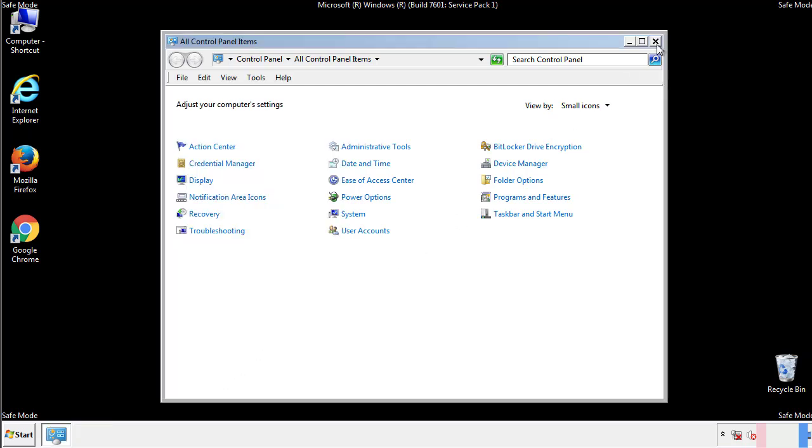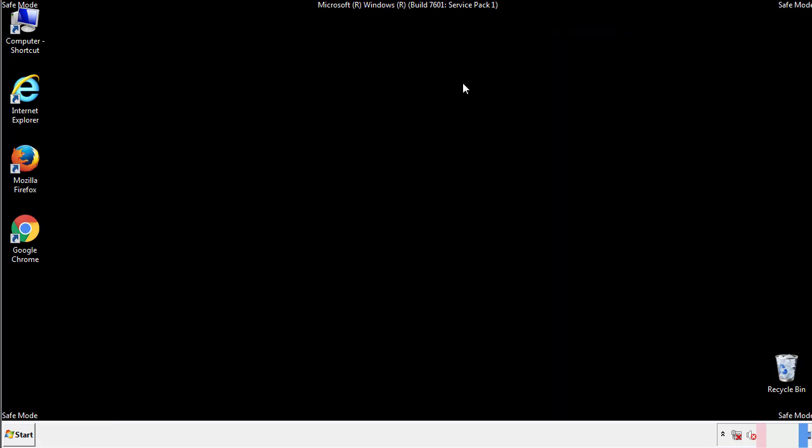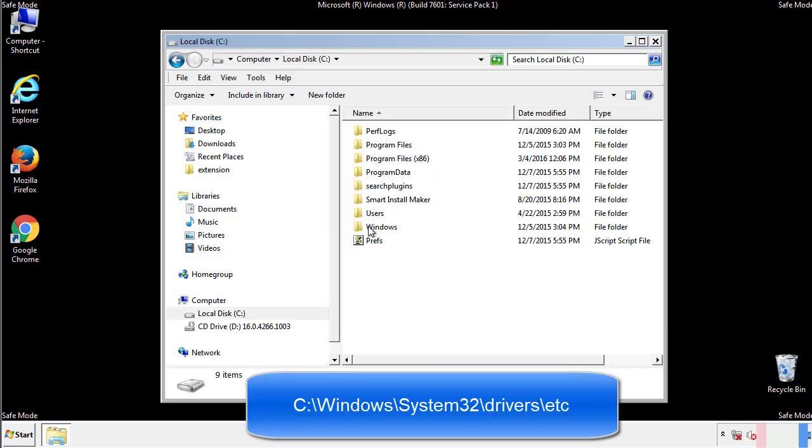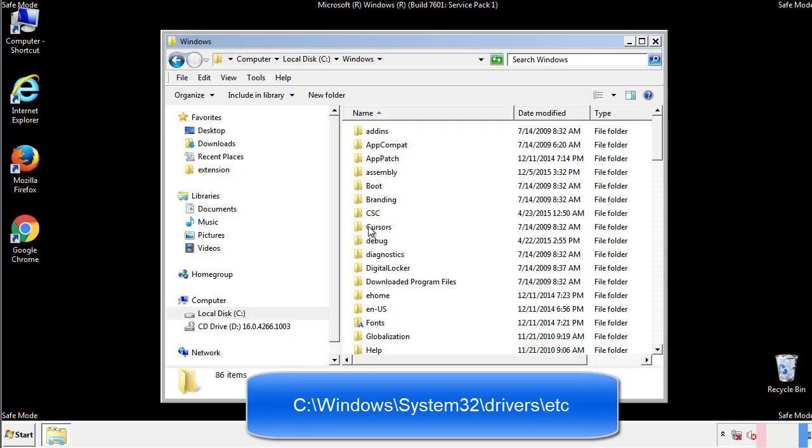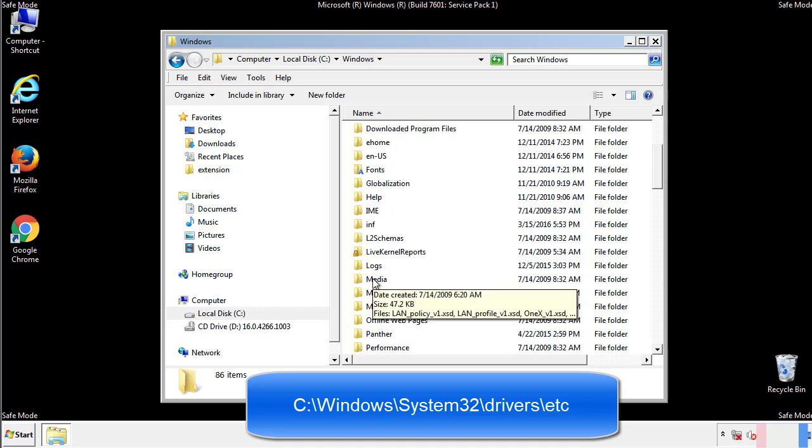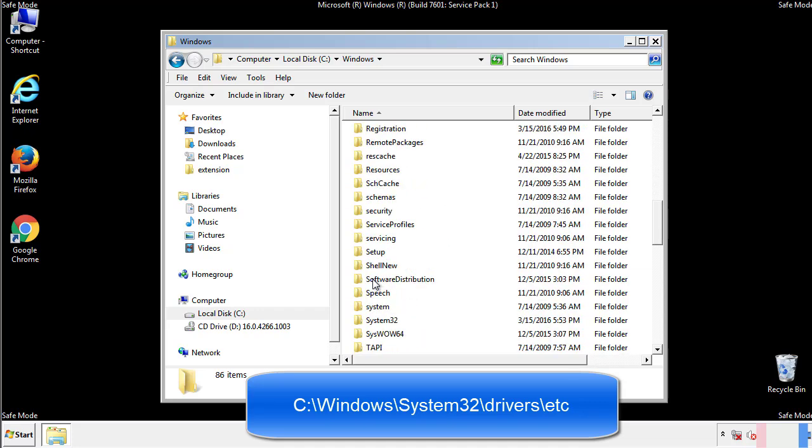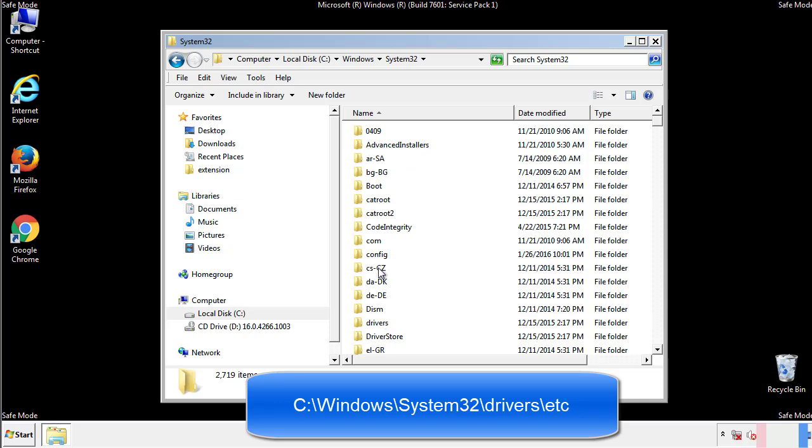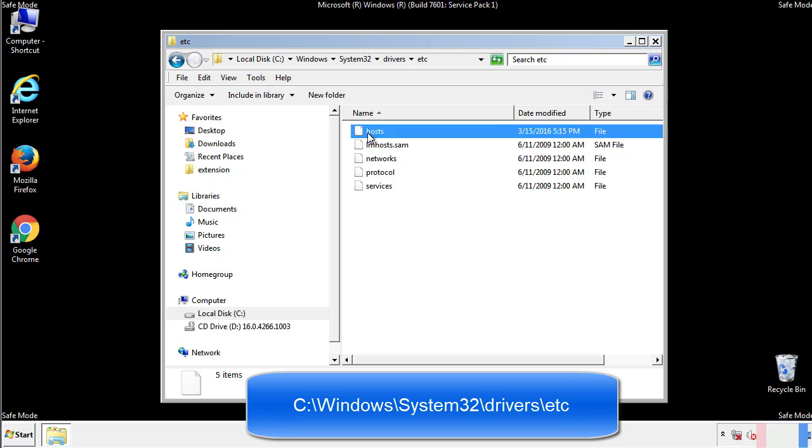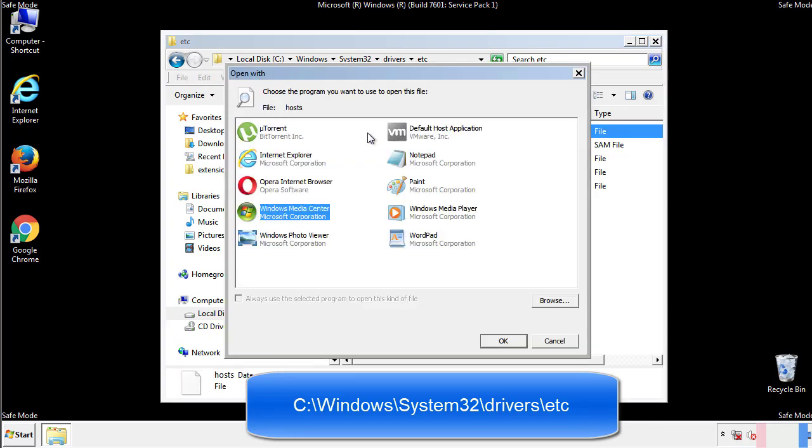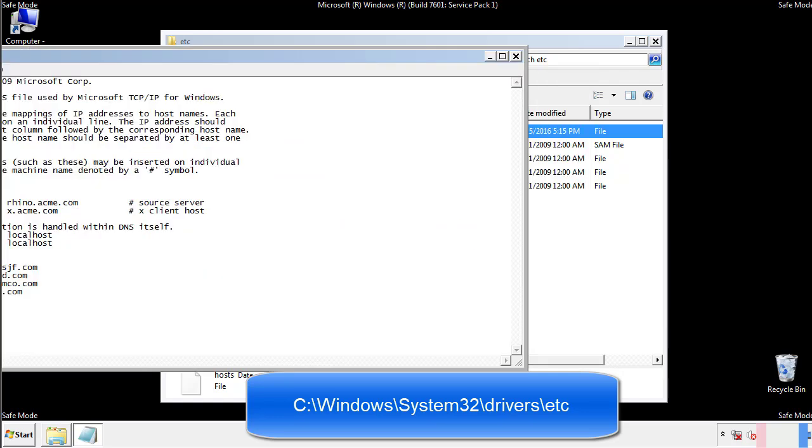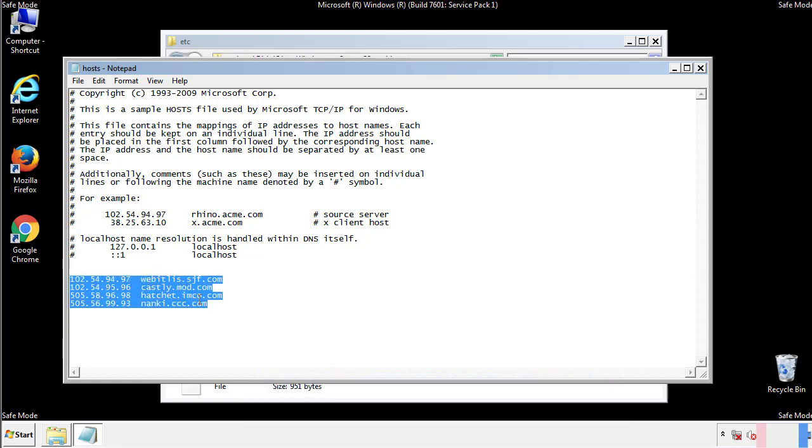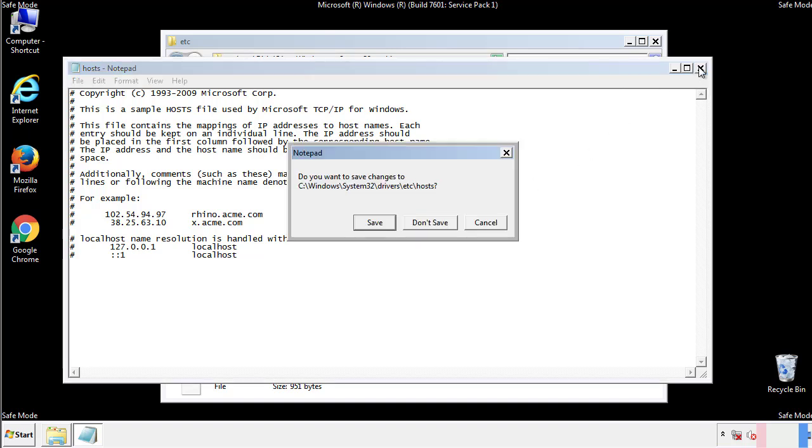Now we want to make sure that there aren't any IPs added to the host file which could transmit information back to the hackers. Follow this directory. We want to delete any suspicious IPs from here on down. Save the file and we're done.